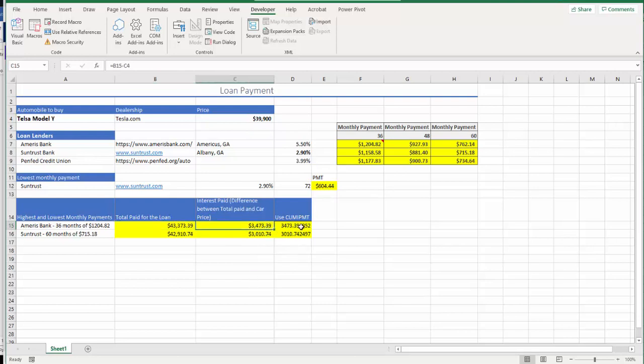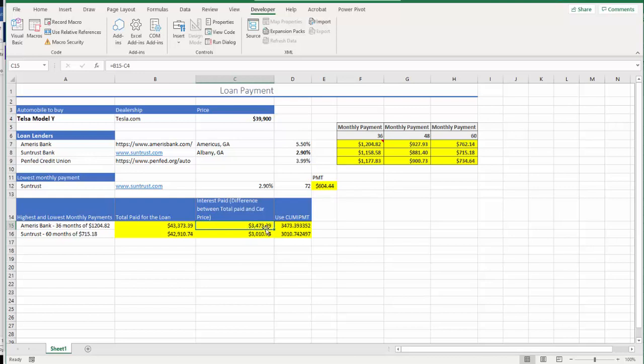All right, and there's one more thing we need to do. Now we know the interest amount you're supposed to pay is $3,473, but we want to confirm this. There's always a chance you're going to make a mistake, especially in spreadsheets. To confirm this number, we decide to use an Excel function which is CUMIPMT, cumulative interest payment.